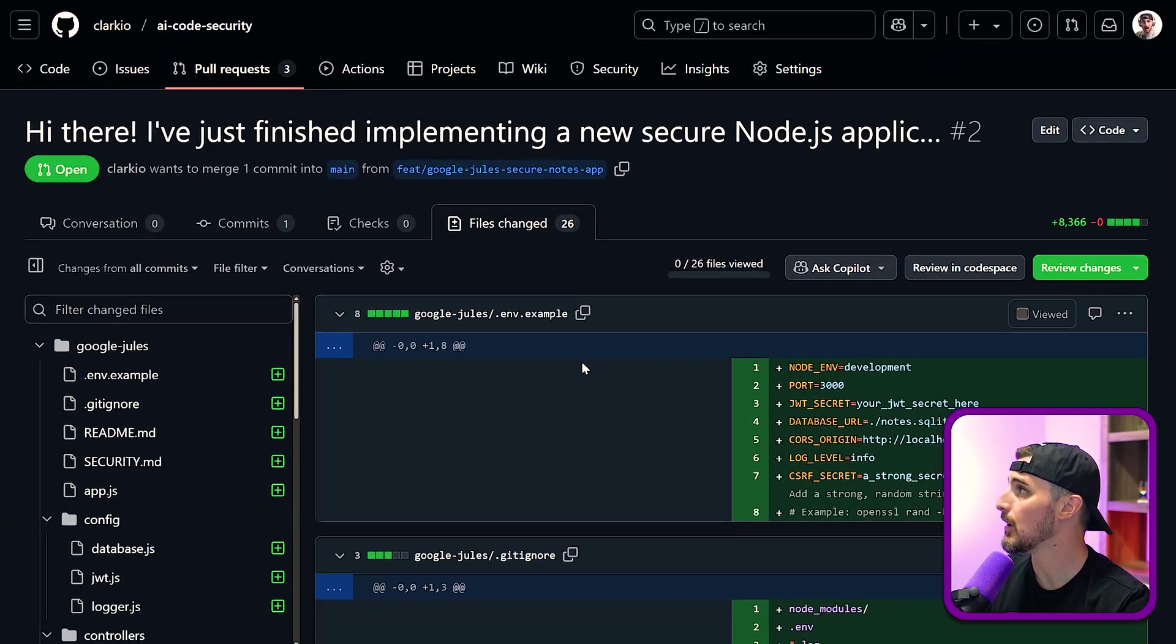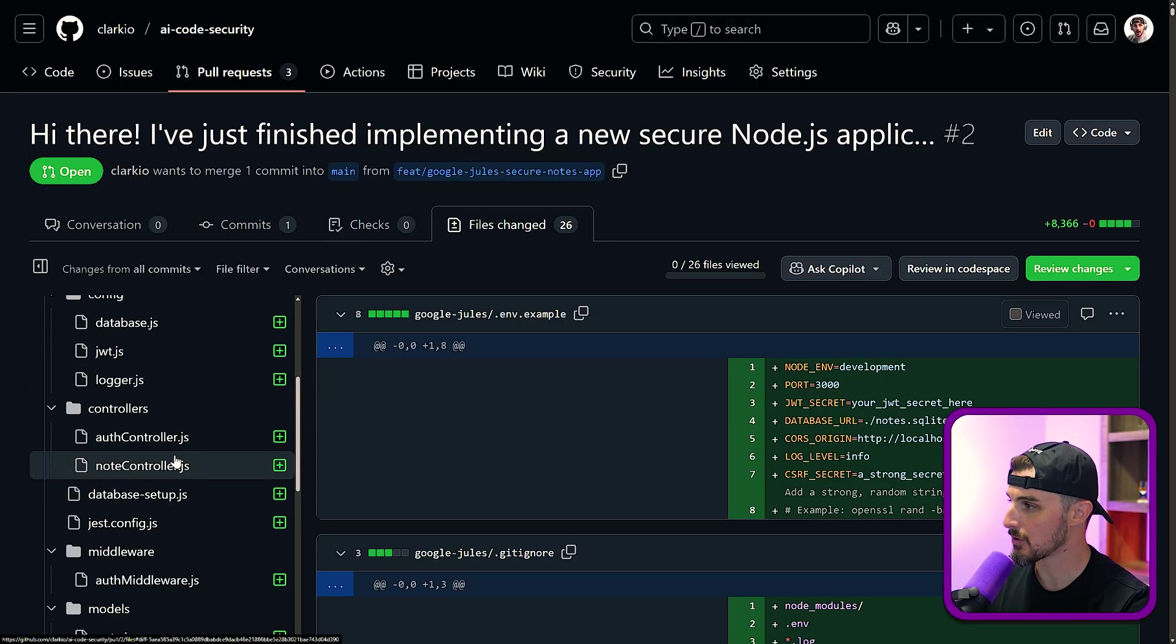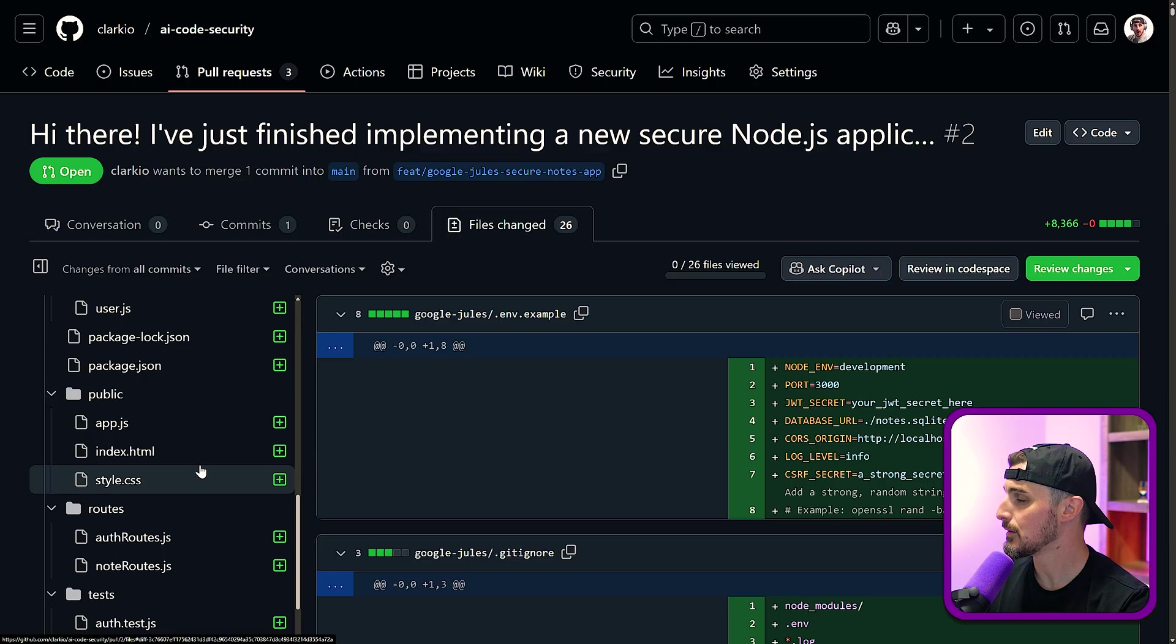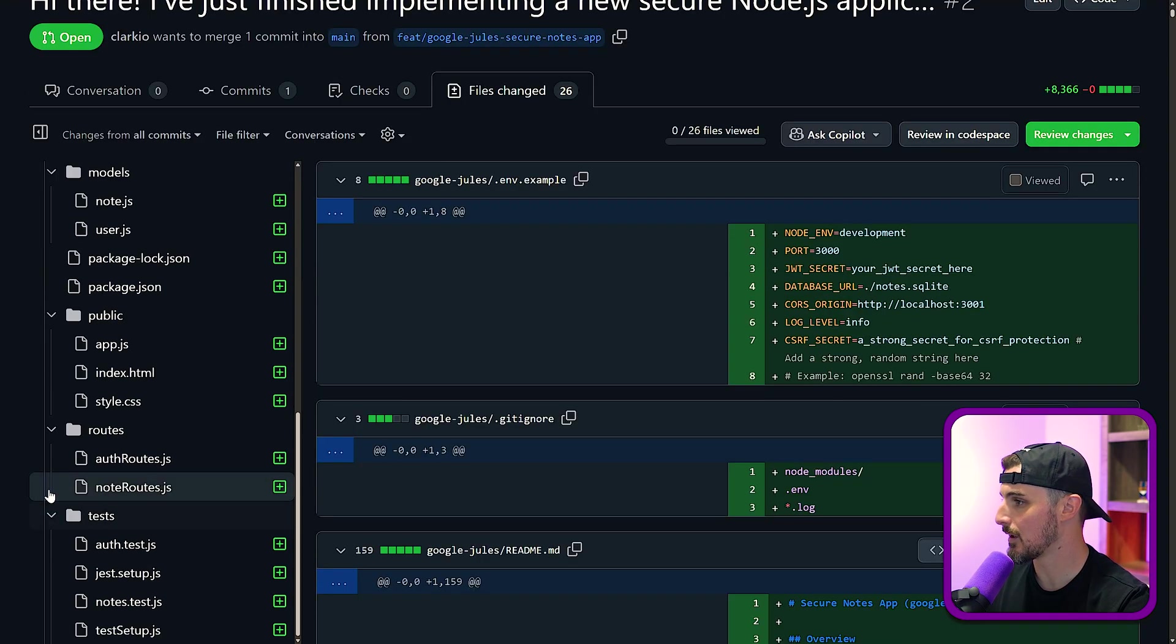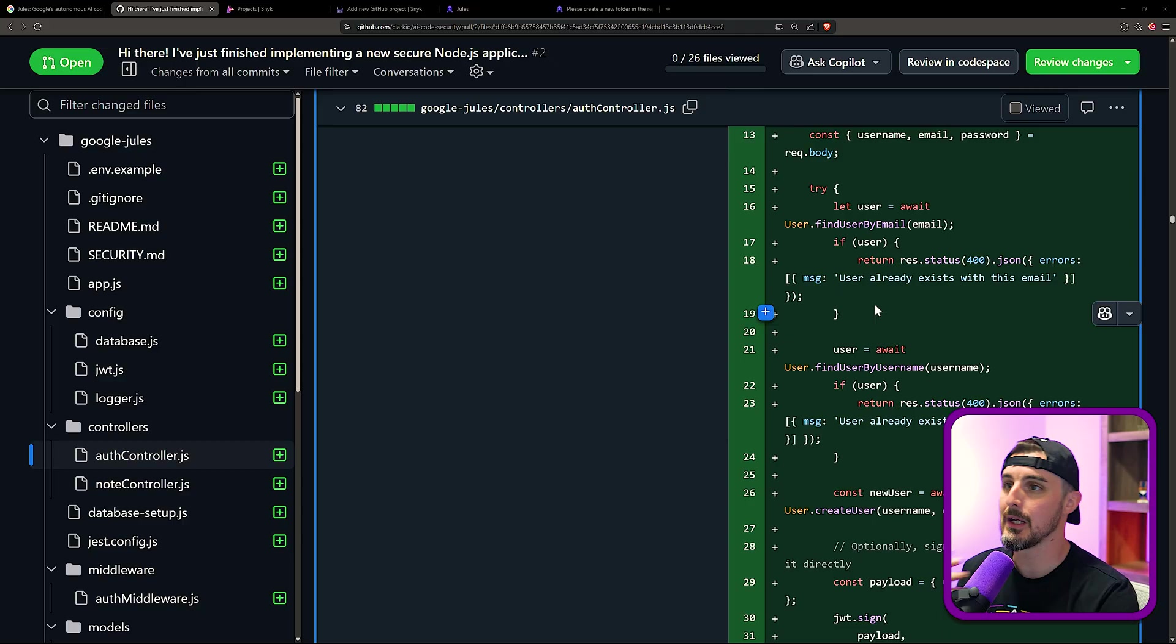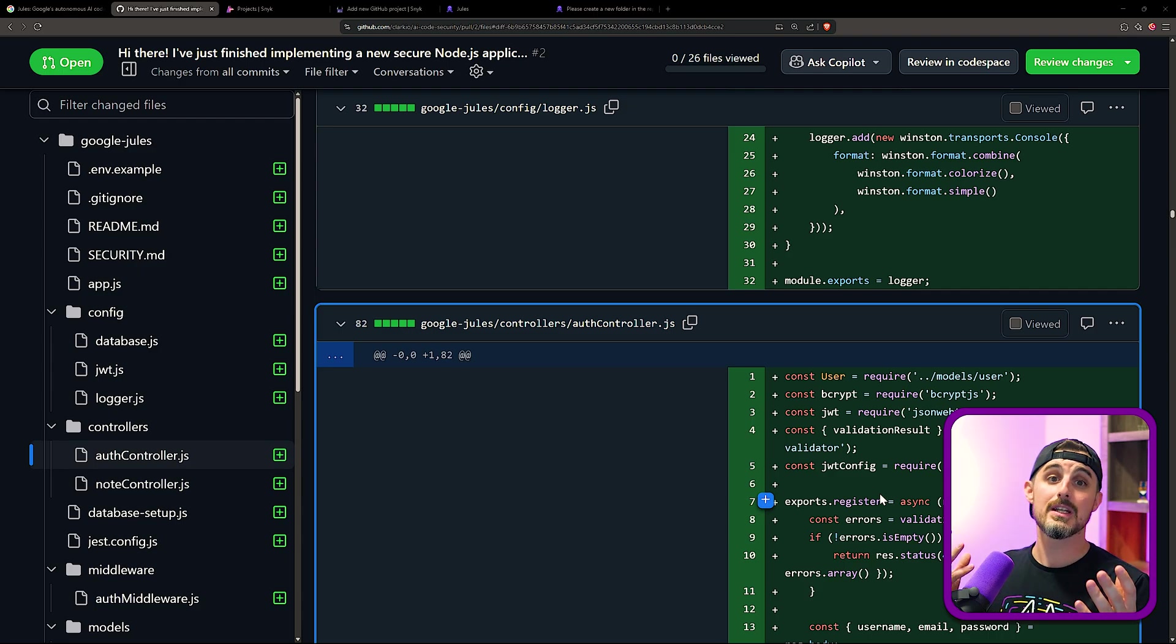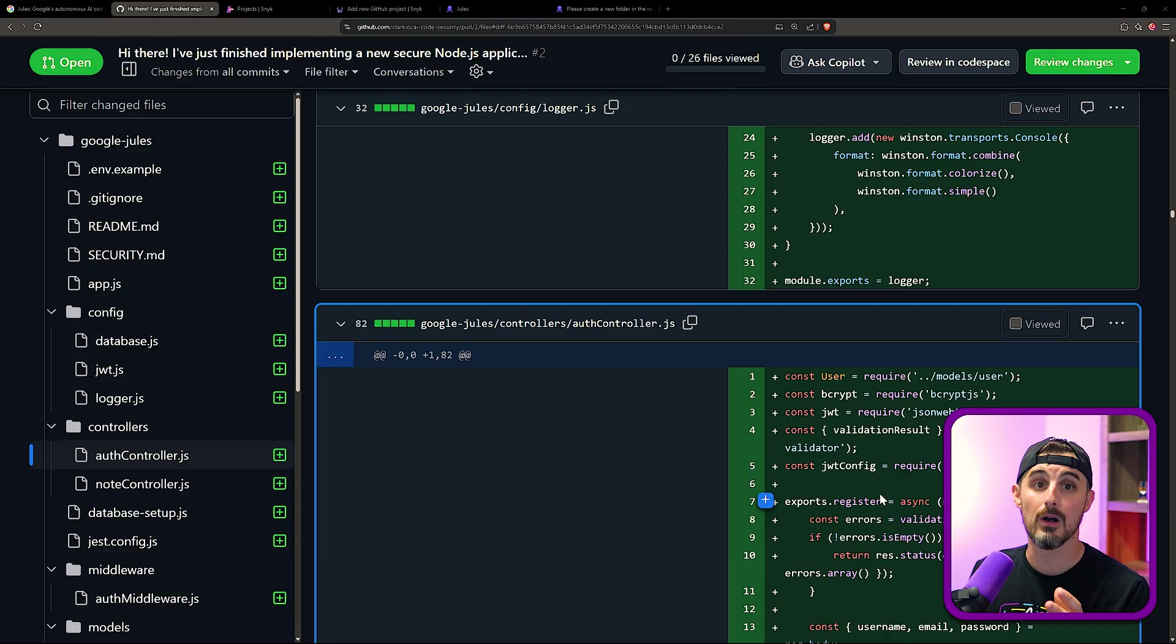And then we can go in and review all the changes. It created an env file, database file configuration, some controllers, some middleware models, some front-end UI routes. And then in addition to that, of course, are the tests. So the next step from here, if you're using Google Jules, is to go through with a fine-tooth comb, evaluating all the code that it created for you to make sure it's following your own best practices and patterns that you want for your project that you're building out. In addition to that, you need to check it for security considerations to see if there are any issues in that regard.